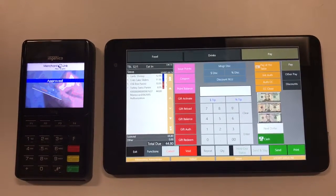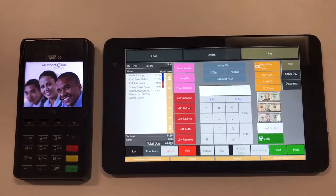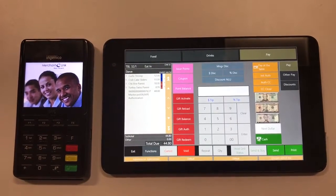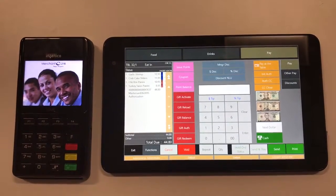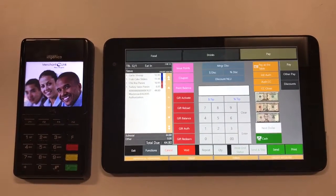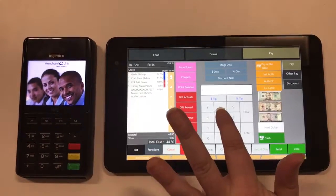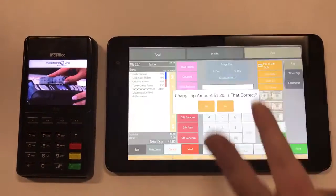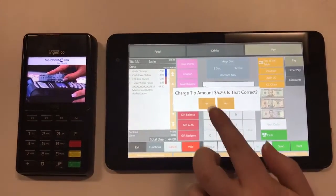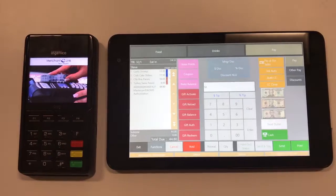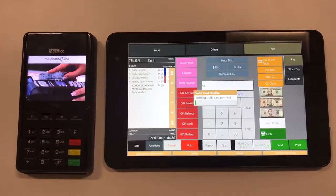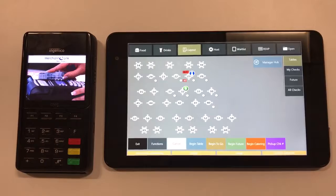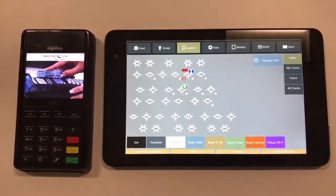The receipt will print out and be handed to the guest to enter a tip amount, and we can enter in the value and close the transaction. The system can also be configured for the guest to enter the tip amount through the card reader if that's what the restaurant prefers.